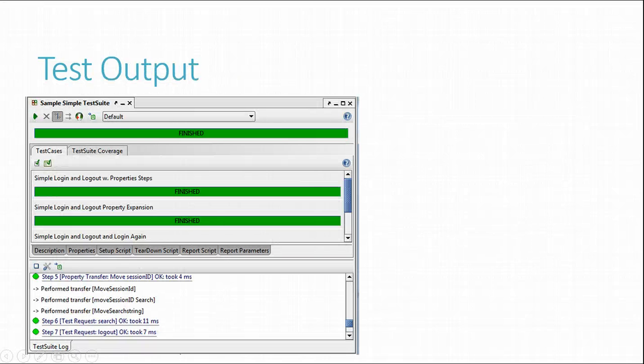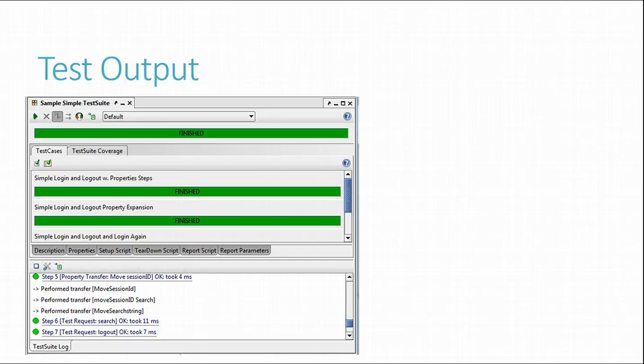Next, we'll take a look at test output. All previous views also contain an execution log at the bottom that shows ongoing information on executed test steps and their status.